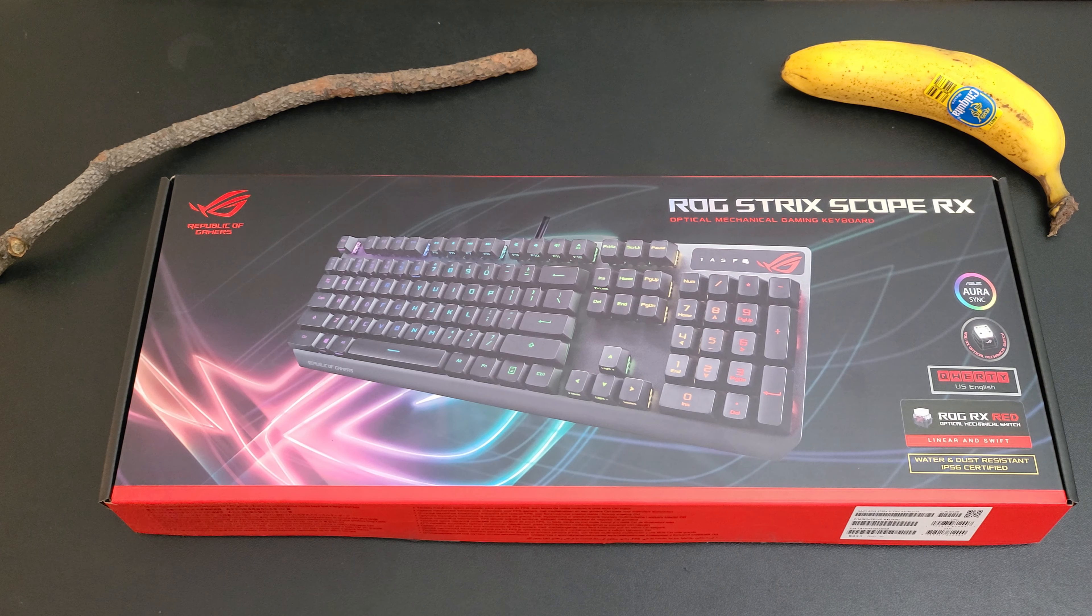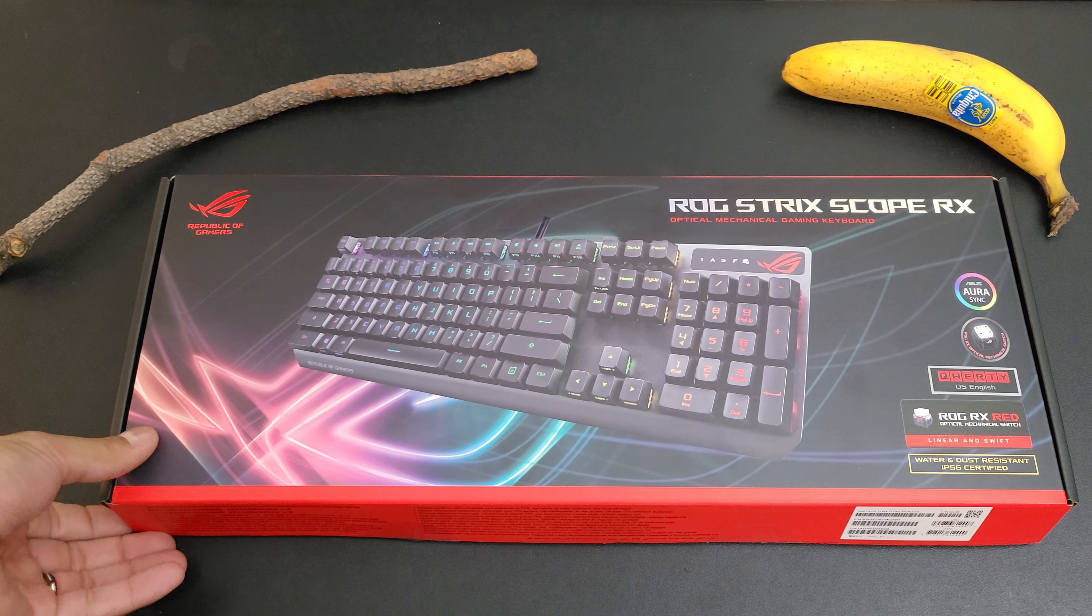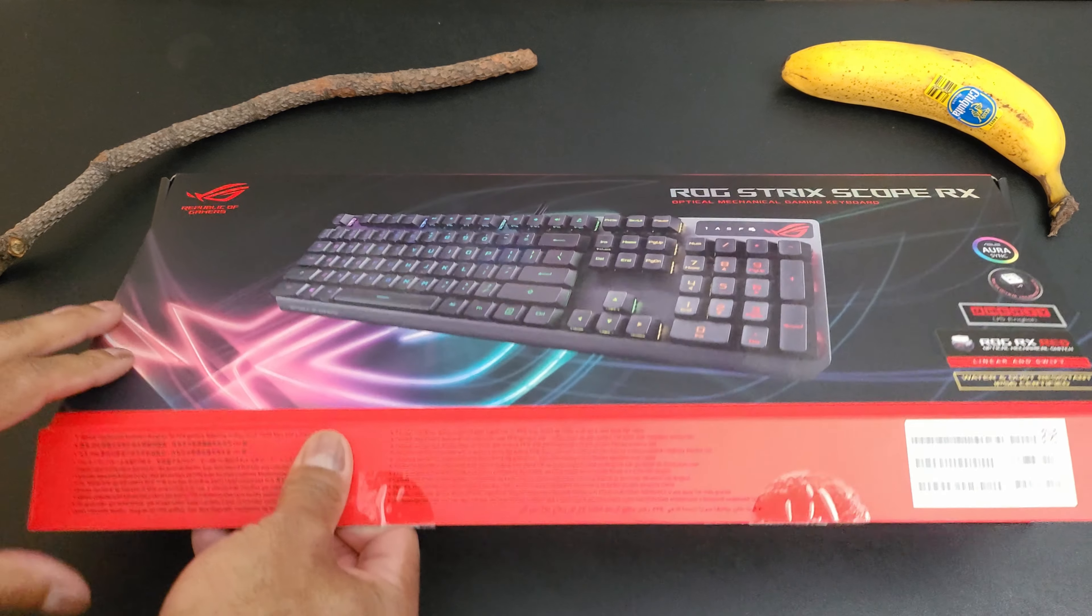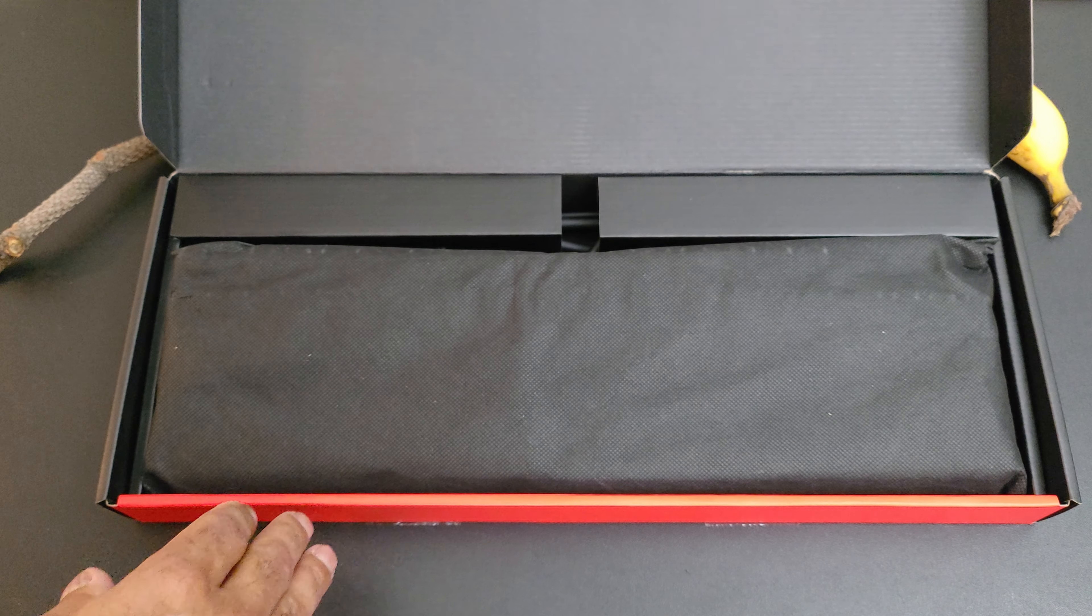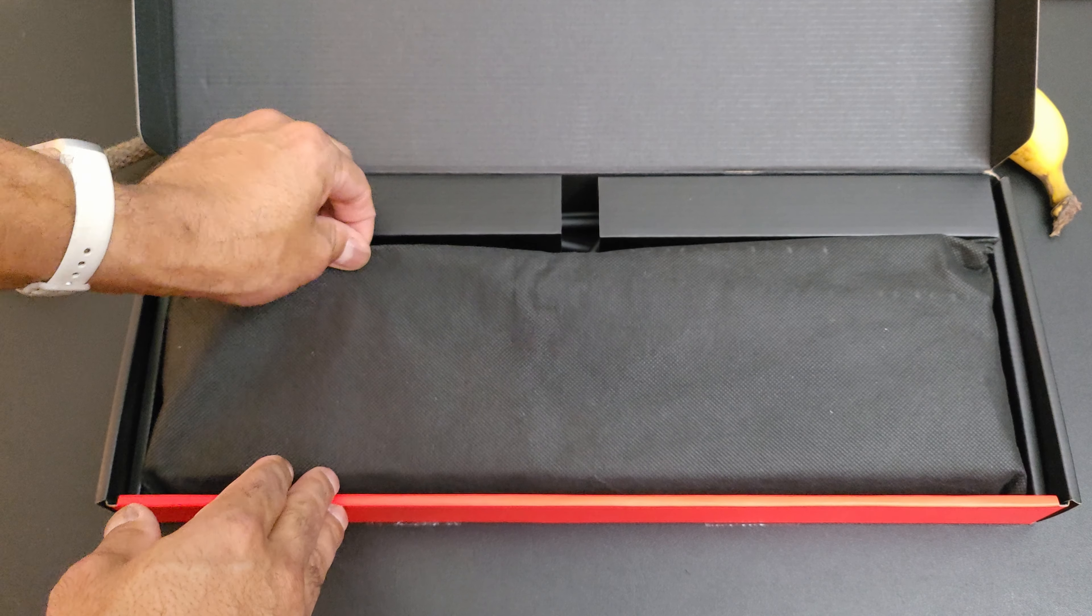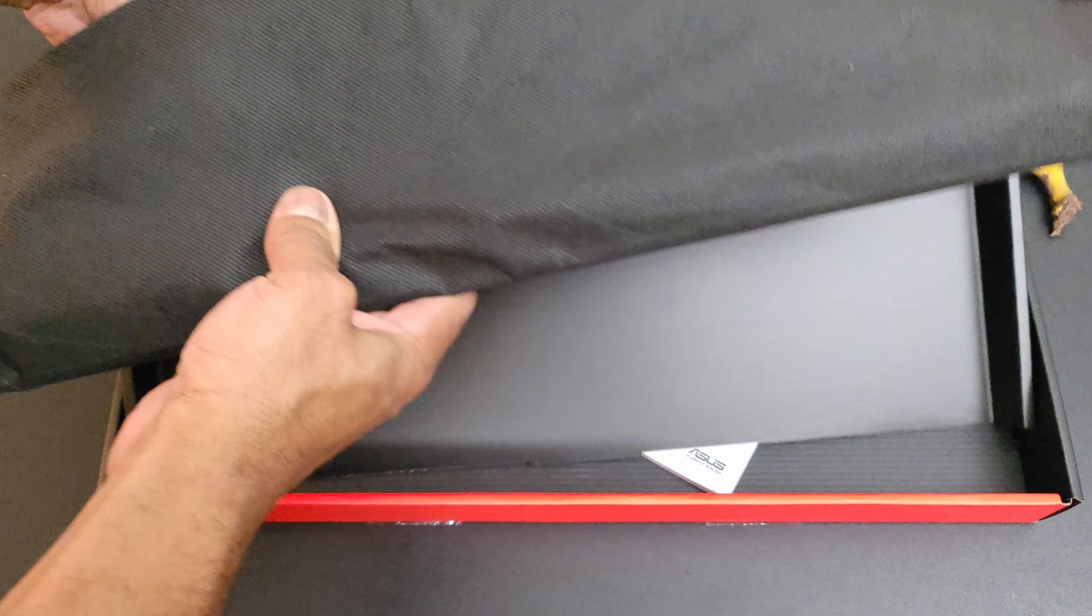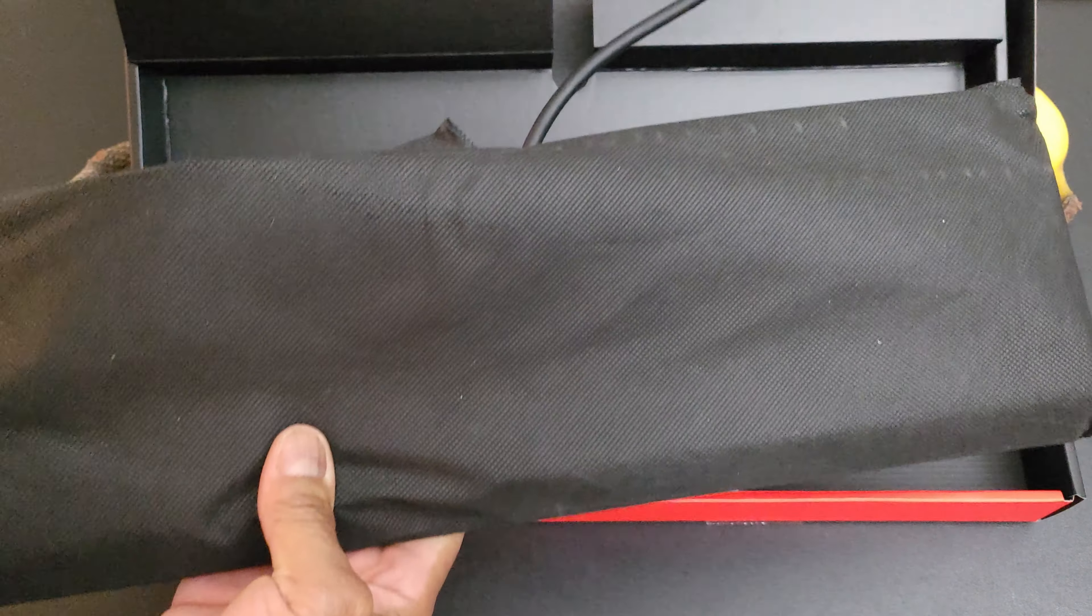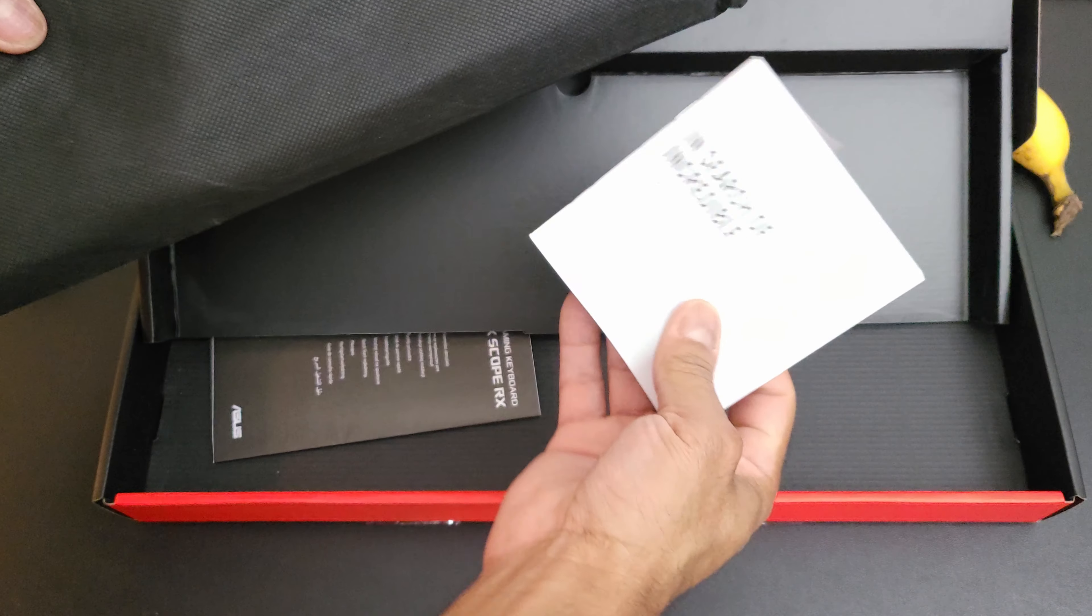So let's get into this Republic of Gamers ROG Strix Scope RX mechanical keyboard - optical mechanical keyboard. I have a lot to learn. I've tried a lot of keyboards but I haven't really paid attention to the keyboard genre. There's a lot of enthusiasts who love mechanical keyboards.